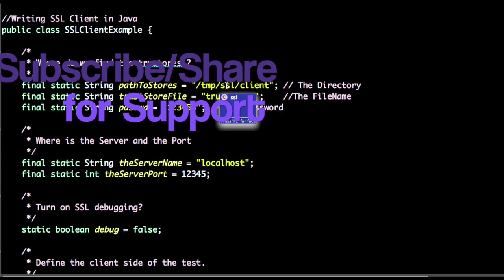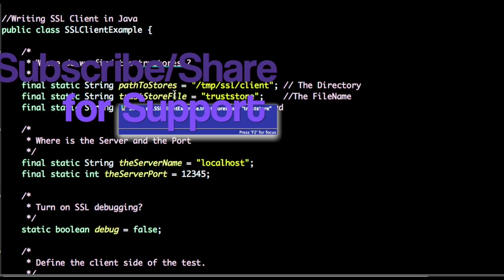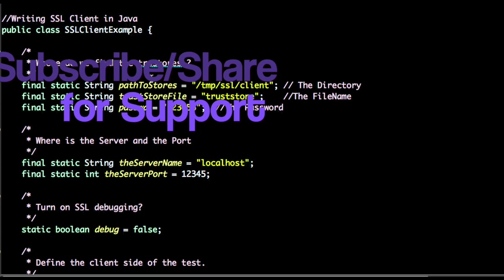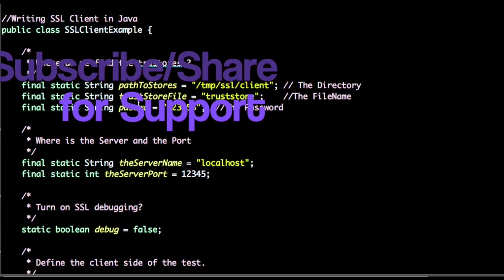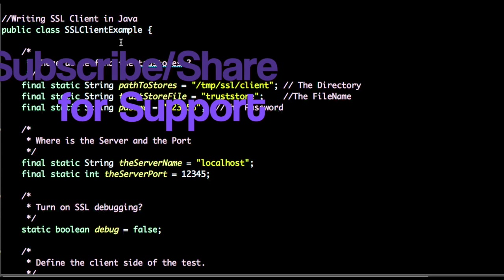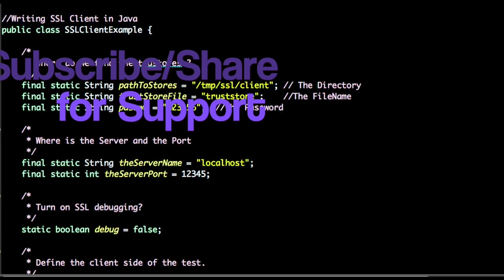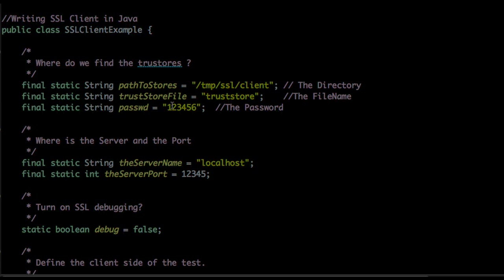For generating trust store and key store information, do refer to another video where we can see how to add a server certificate to the client's trust store. And there is another video for SSL server example, do check that also. Thanks for watching the video. Do let me know if you have any queries or concerns, thank you.